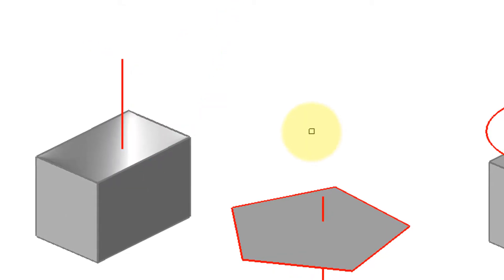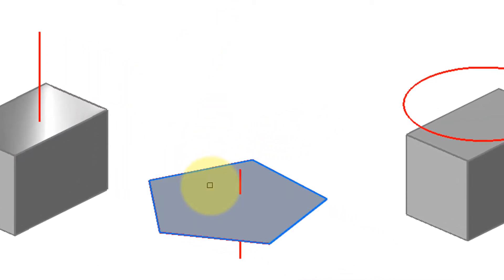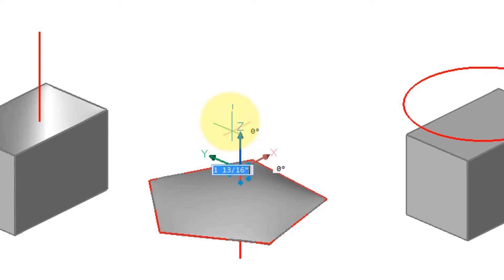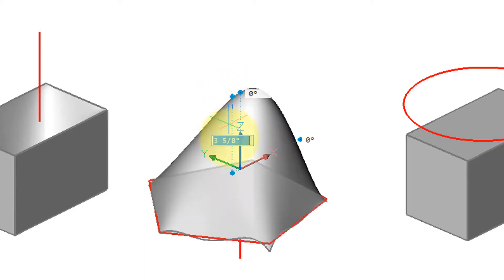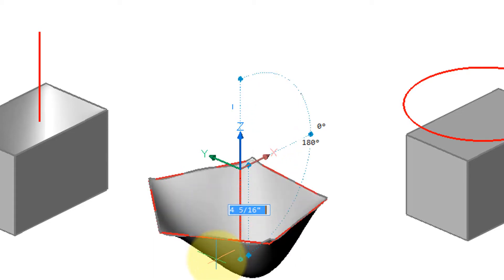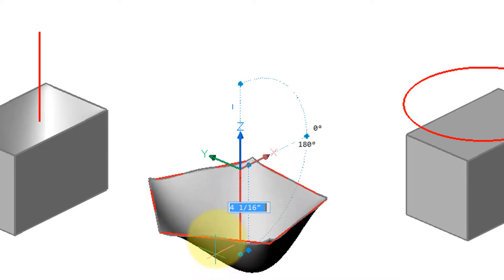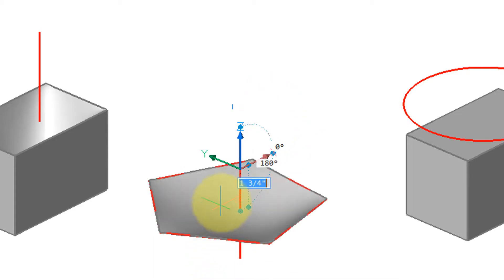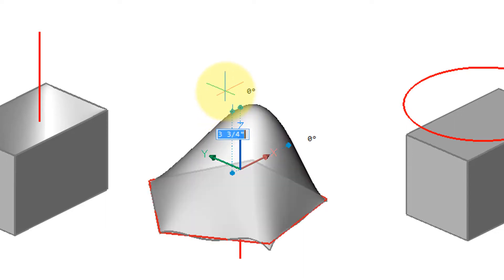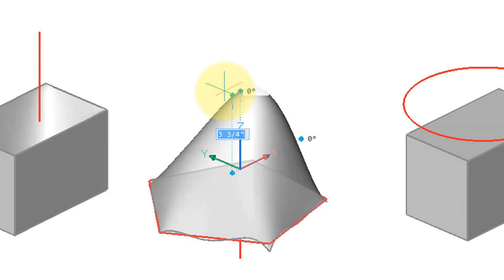The same happens with regions. Here I've drawn a region, selected it, grabbed the end of this line, and once again I can move it upwards and downwards. There's a bit of a lag in the reaction of BricsCAD because there's an awful lot of calculations going on to define the new shape.